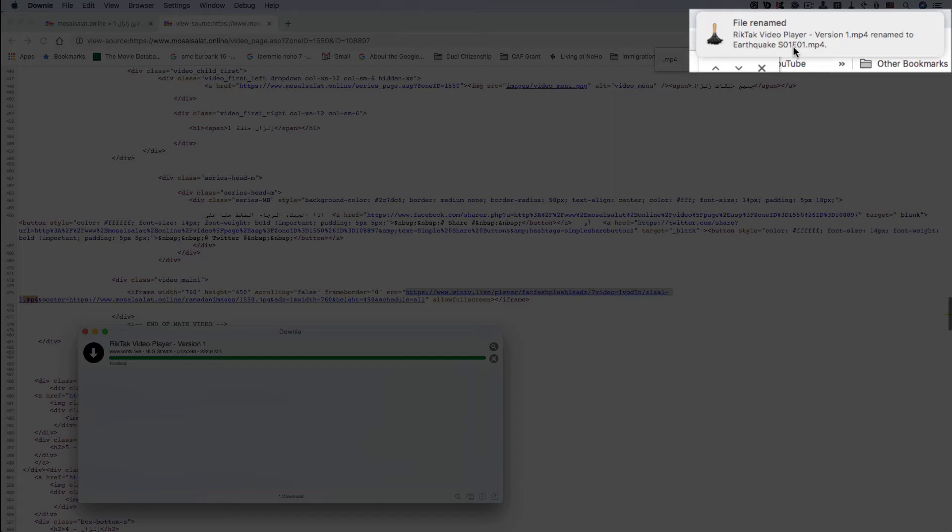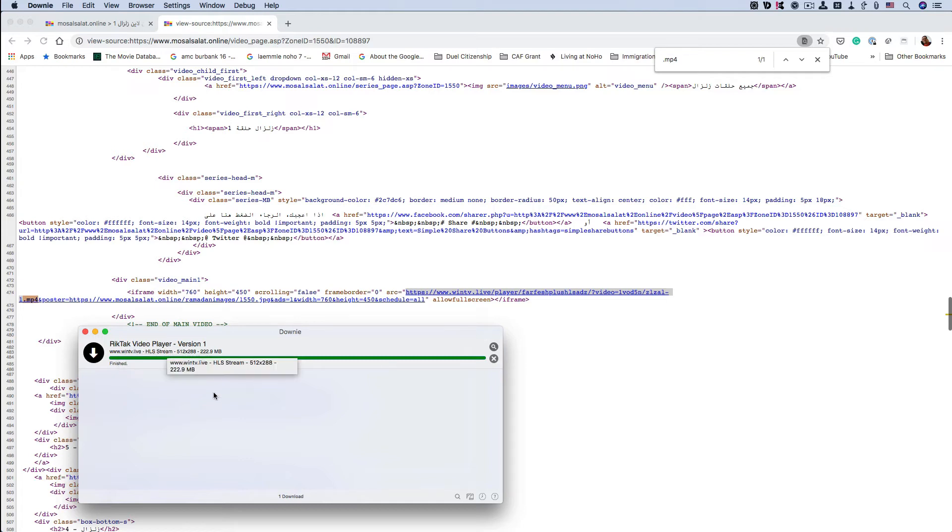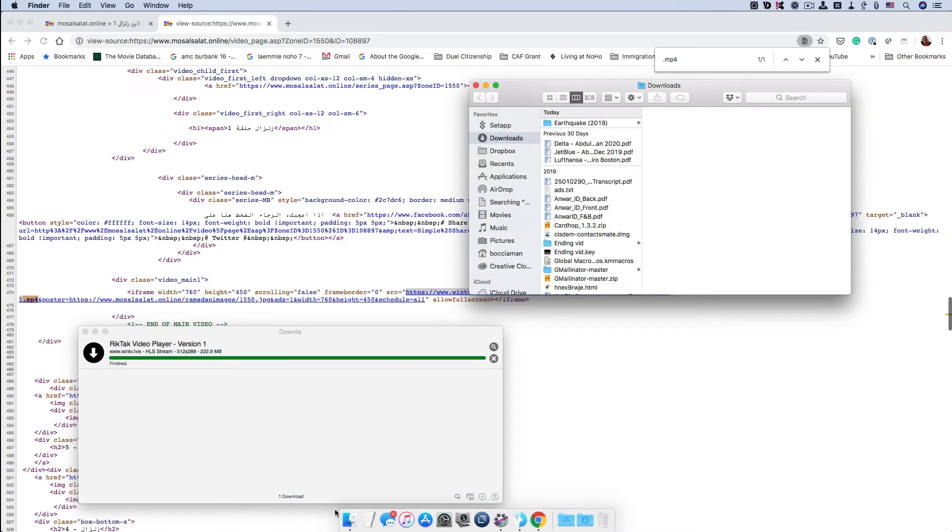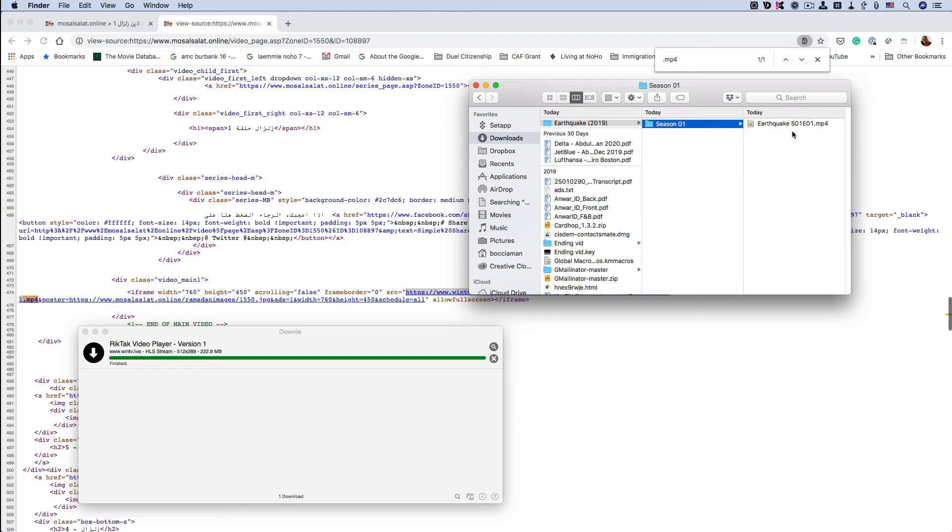The file is automatically renamed from this Rig Tech Video Player Version 1 into Earthquake S01 E01 for season one episode one. Let's go to the downloads folder and see it. Right away, Earthquake S01 E01 for season one episode one.